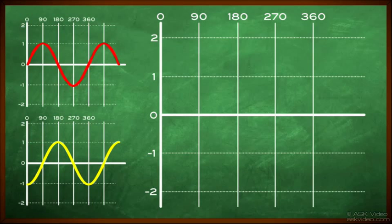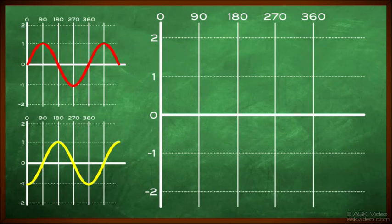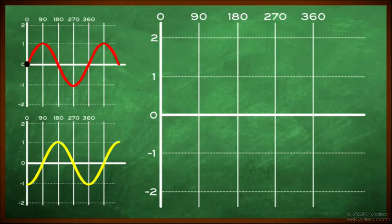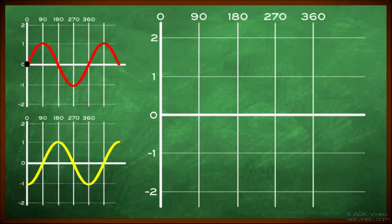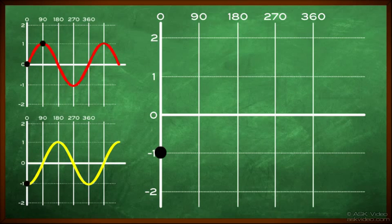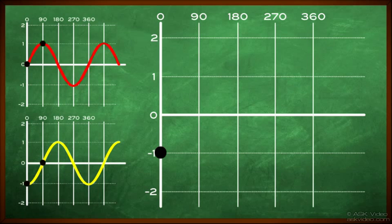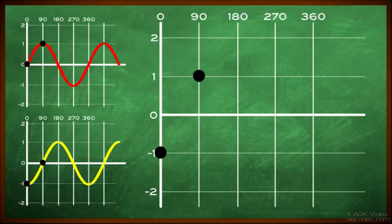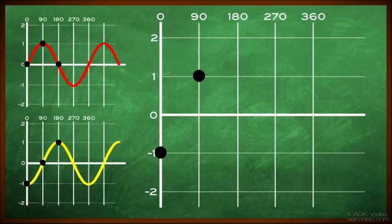Let's see what happens when we take the same original waves, but shift one now by 90 degrees. If we look at zero degrees on the first chart, we have a value of zero. On the second chart, we have a value of minus one. Zero plus minus one is minus one. If we look at 90 degrees on the first chart, we have a value of one. On the second chart, we have a value of zero. One plus zero is one. If we look at 180 degrees on the first chart, we have a value of zero. On the second chart, we have a value of one. Zero plus one is one.